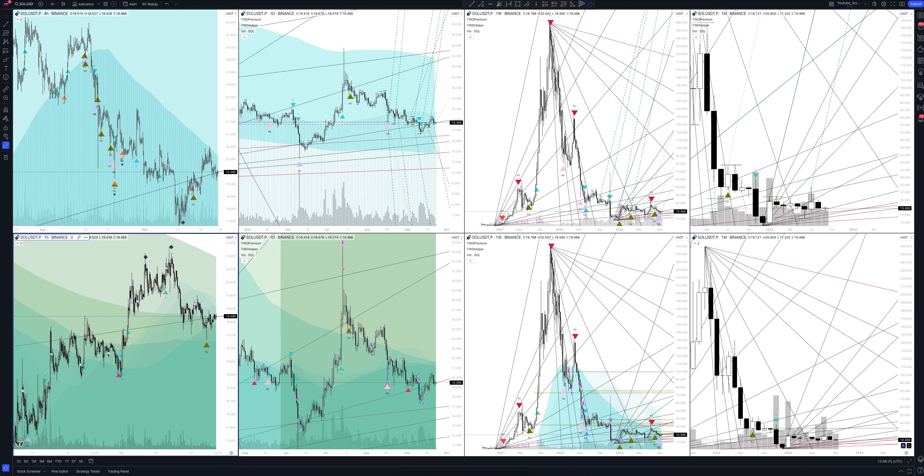You will also see how our unique trading strategies work that have no analogs in the market. Make yourself comfortable, we're starting. Today we will take a look at Solana cryptocurrency. Let's analyze the market situation and find out how you can make money on it.